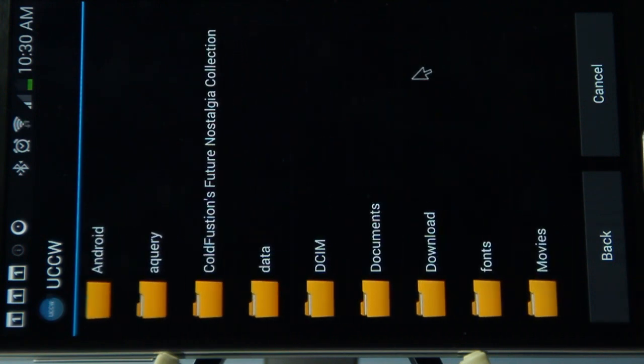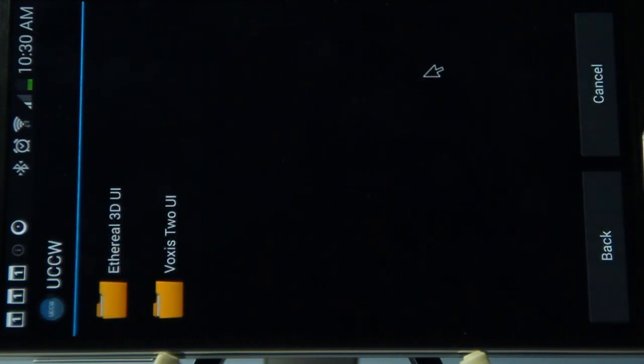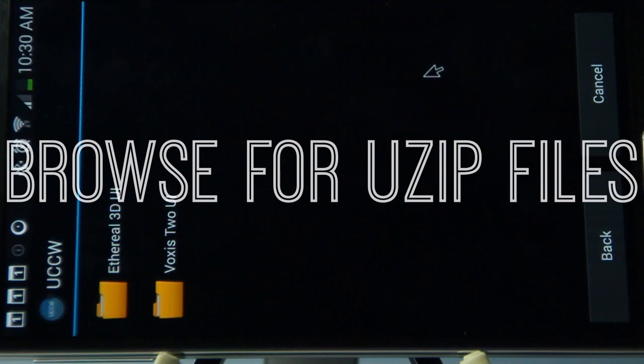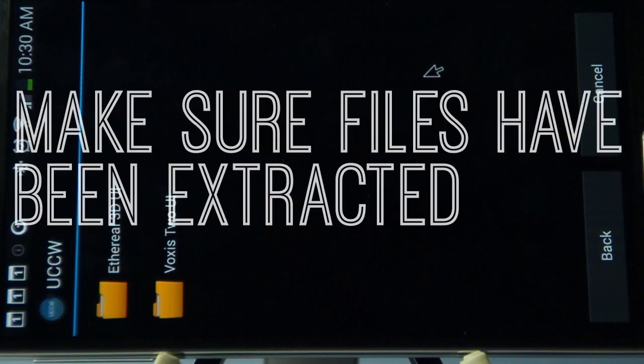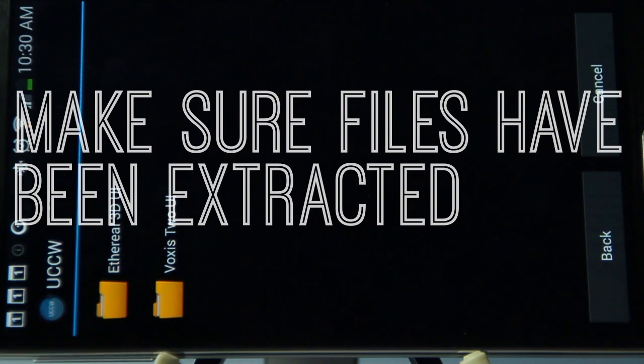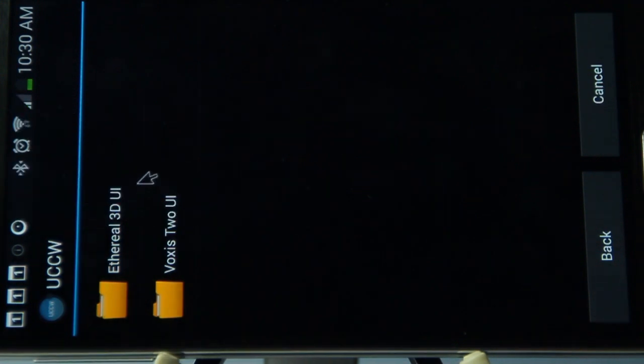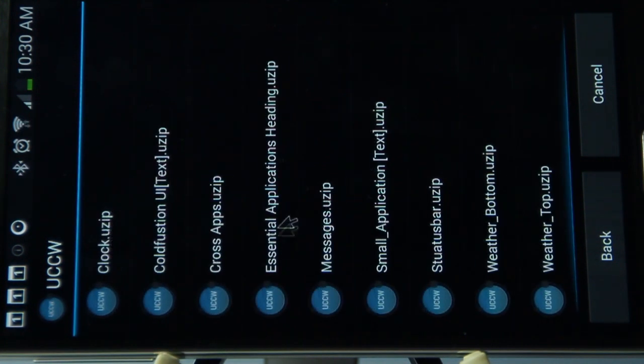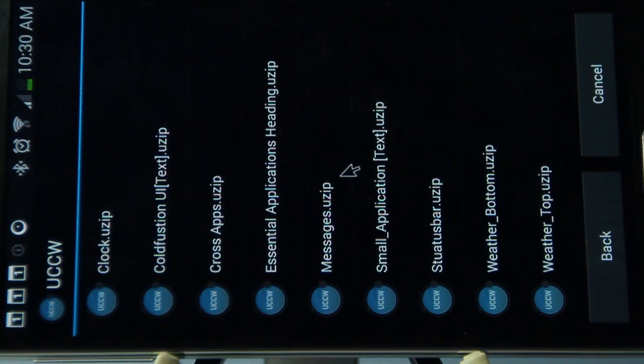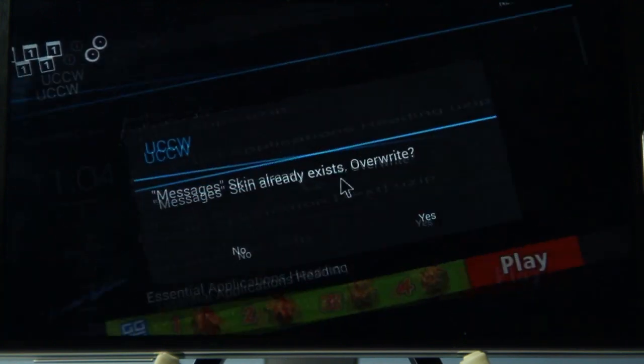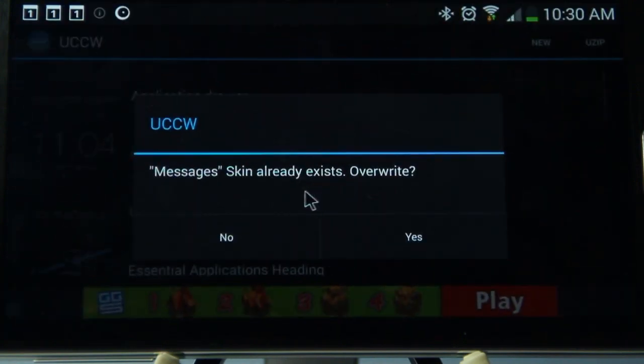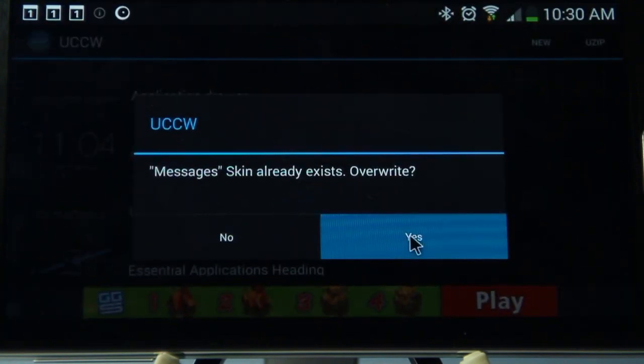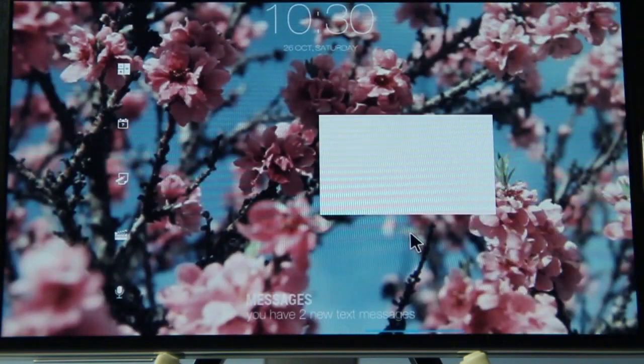We're going to go to the downloads folder, which was where we installed it from the link in the description. You'll see the Voxus 2 UI folder there. Inside of that, you'll have all the widgets you'll need to complete the setup. To get any one of them activated, all you need to do is click on it. For instance, if you want this messaging UZIP, we just click on it and click the touch here button.